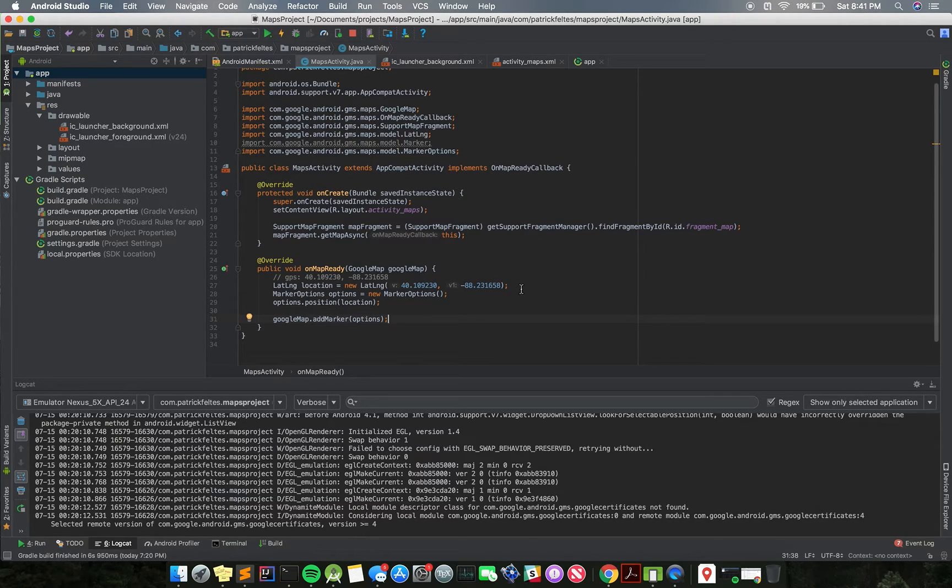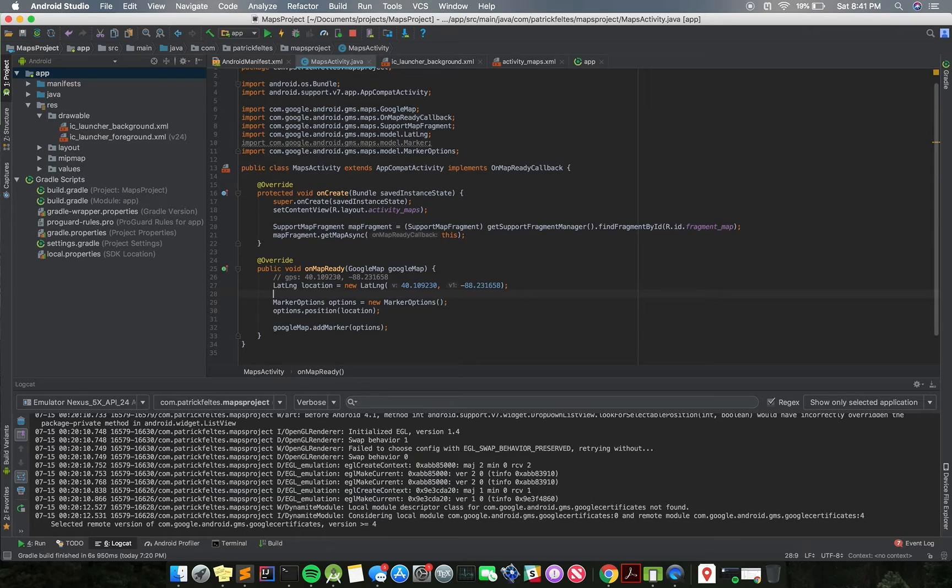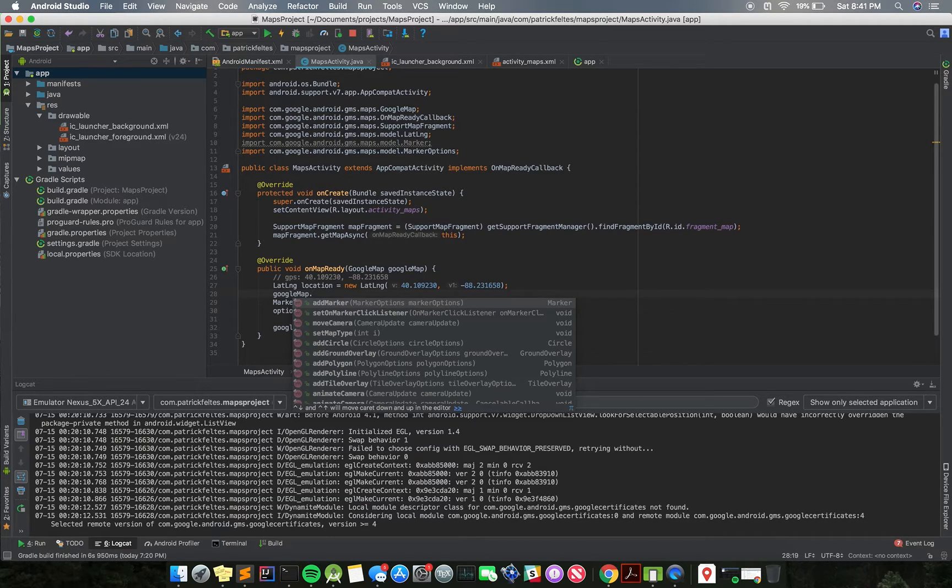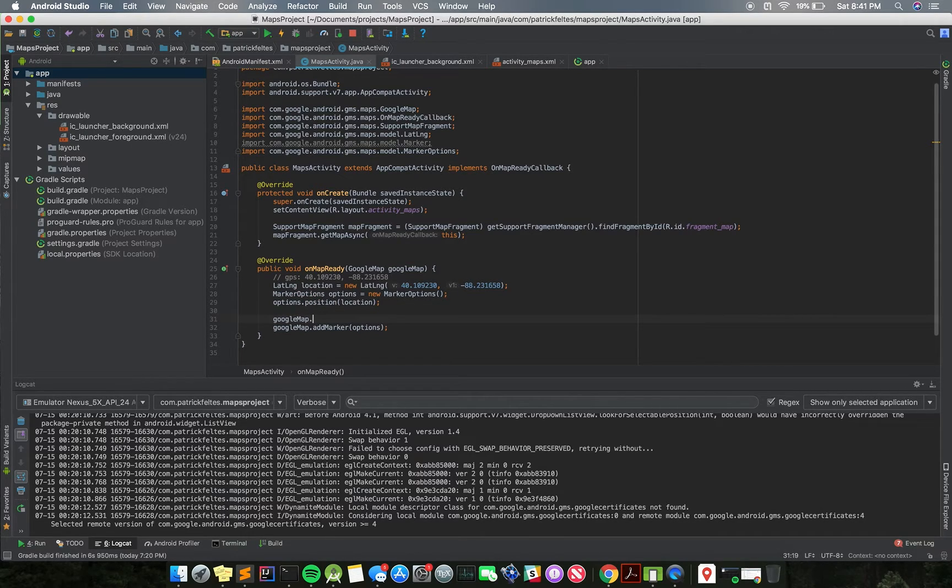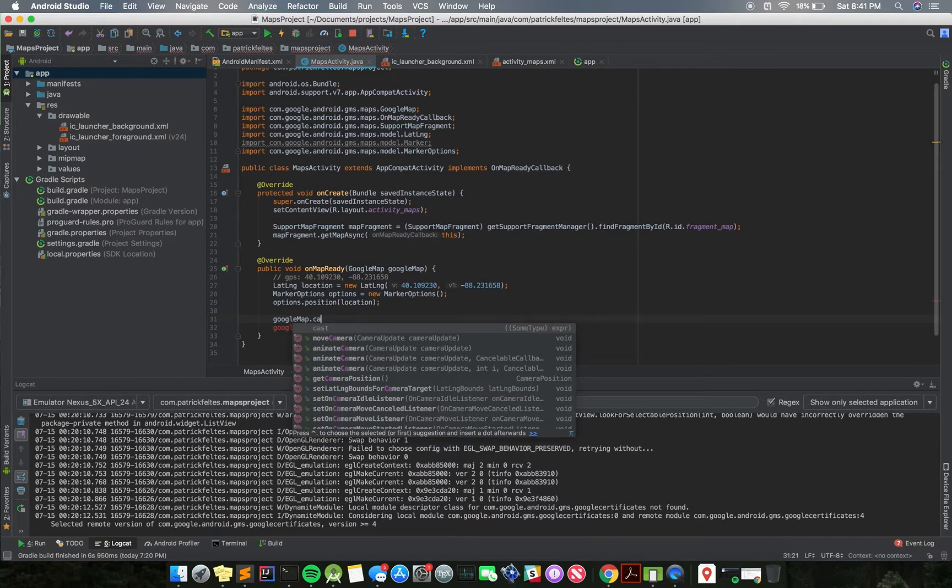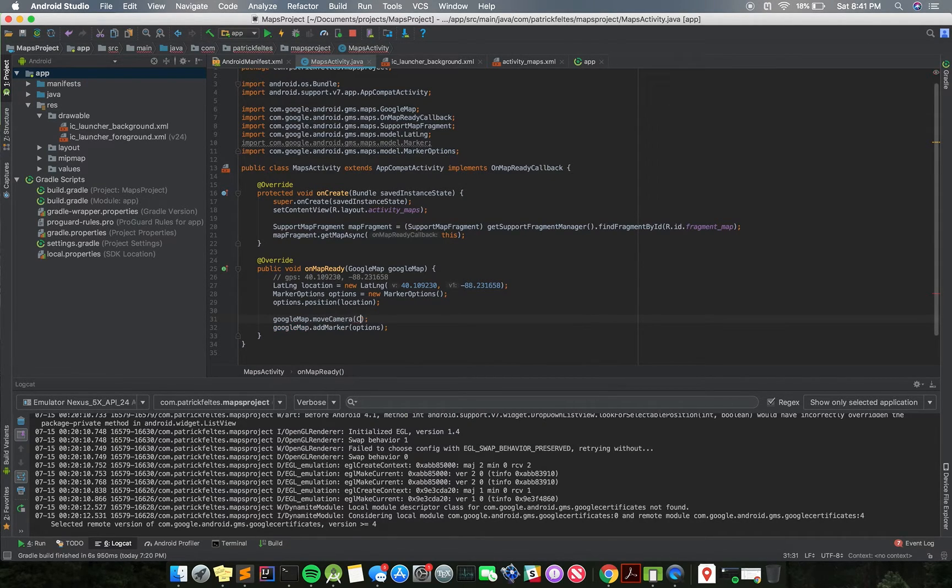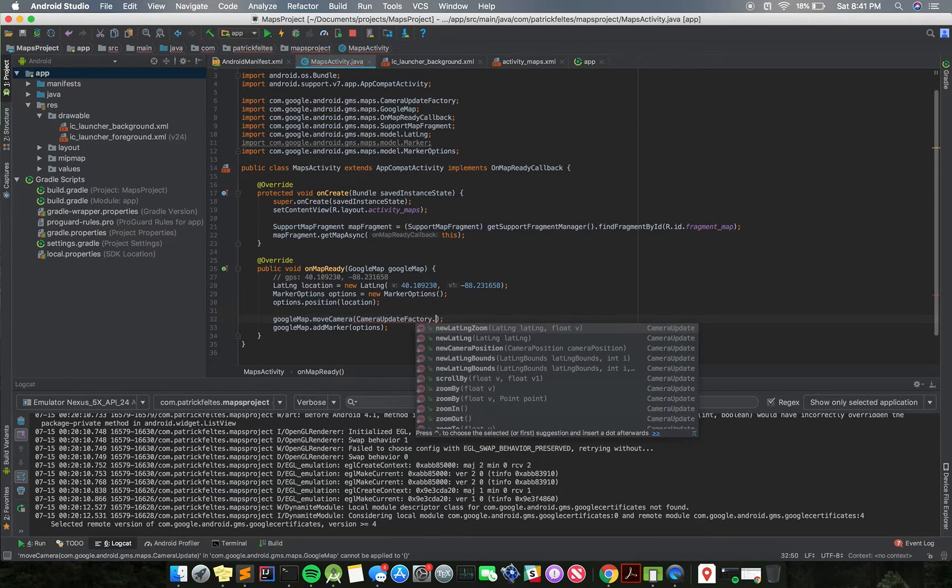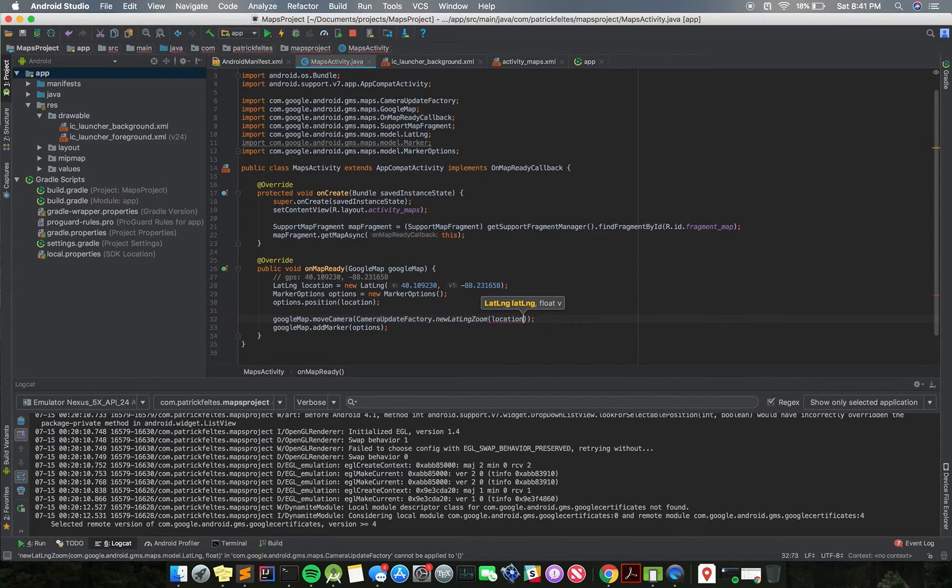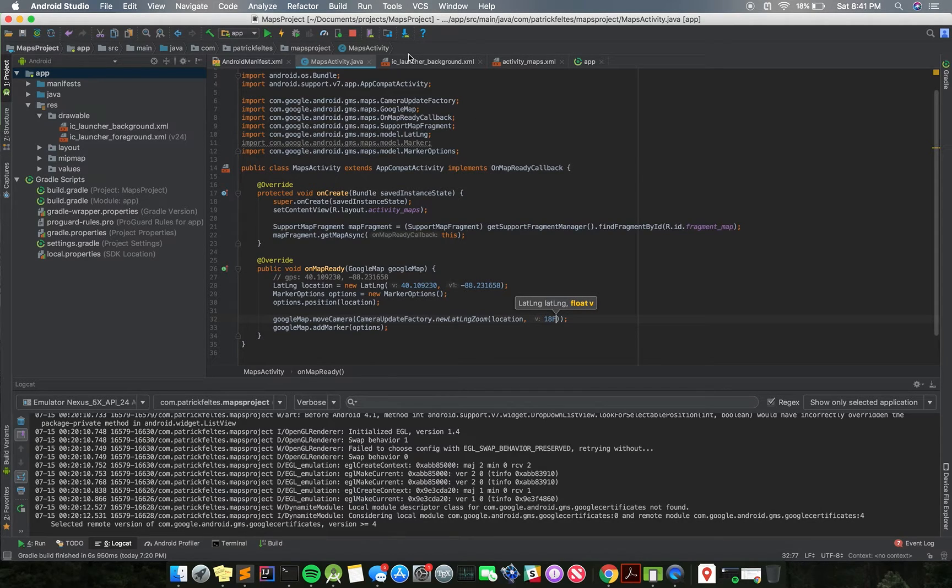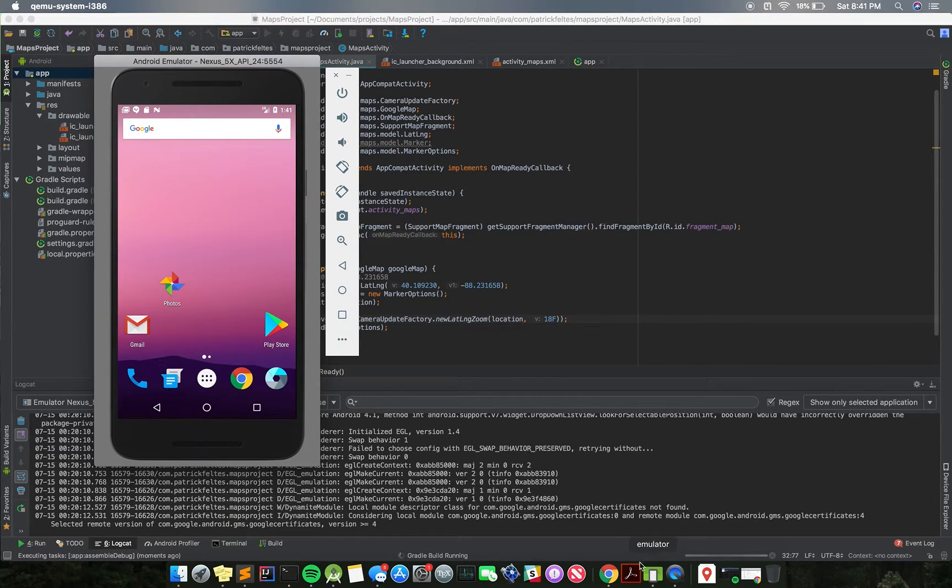One other thing we're going to do before that is we're going to zoom in on the current location, that way just so when we add the marker, we're going to show it, and we don't have to kind of zoom in on the map and try to find it. So to do that, we just do Google Map move camera, and we do a camera update factory, and we'll do a new LatLng zoom. So we can specify a location, just a LatLng object, and then a float for the zoom.